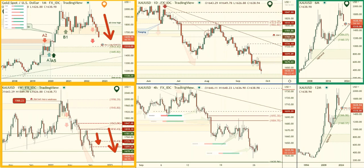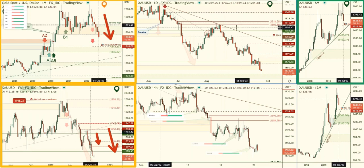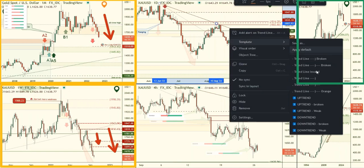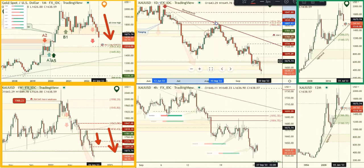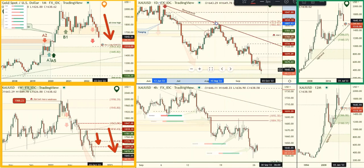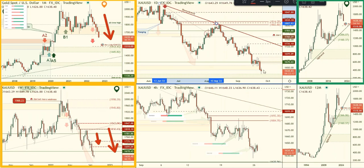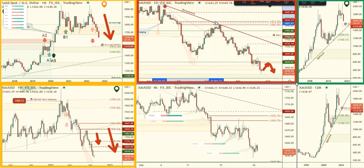Looking at the daily chart — the monthly is not holding, there's no weekly demand zone, so now we have a daily downtrend with potential supply being formed. Price could rally up and come back down. The daily is marked red.